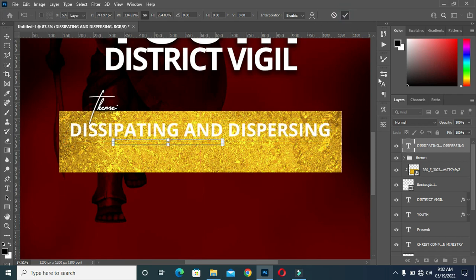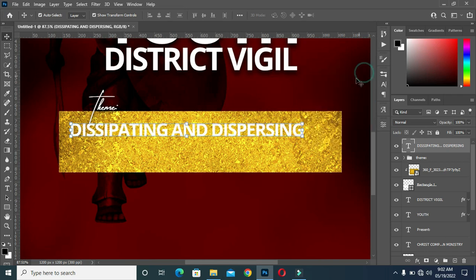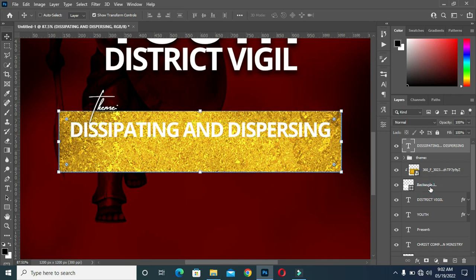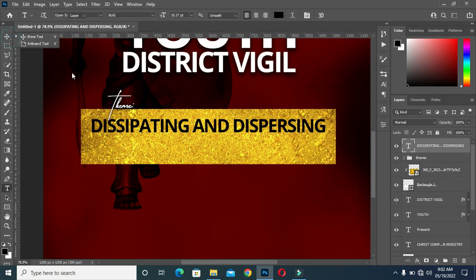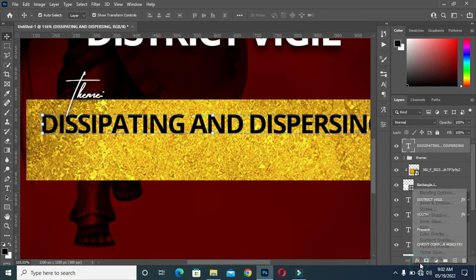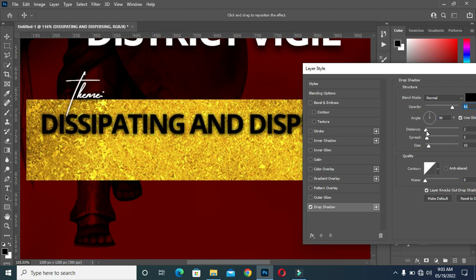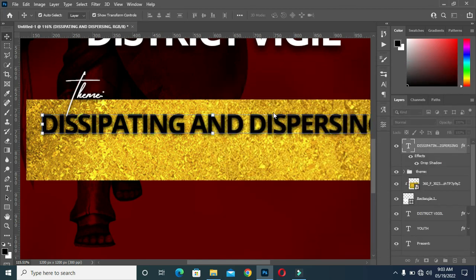Drag it up. Then scale it out again. Then apply vertical alignment. Then I'm going to apply a black color. Then apply a drop shadow. Let me know in the comments if it's OK to apply a black drop shadow or not.